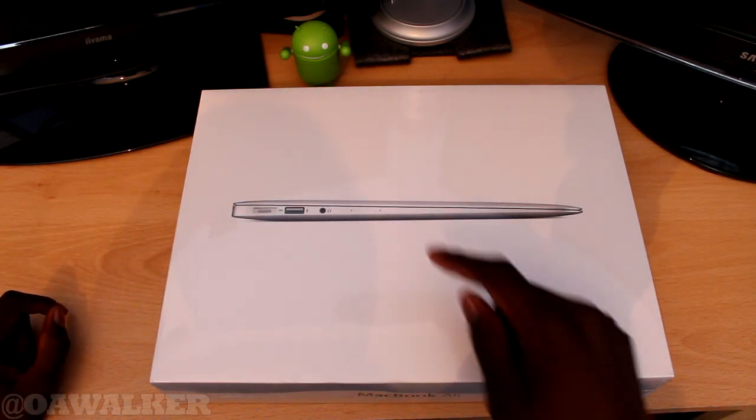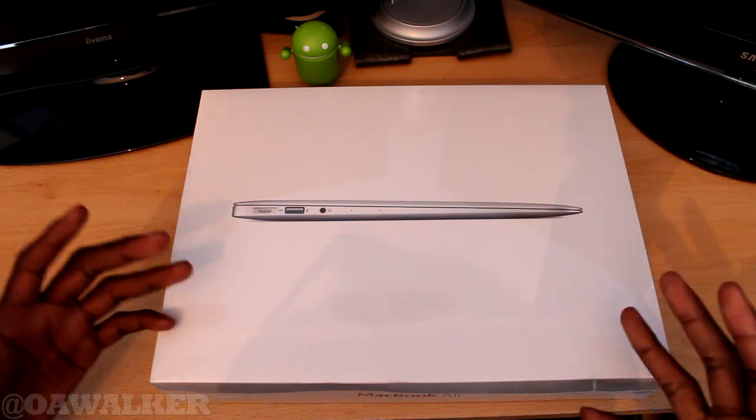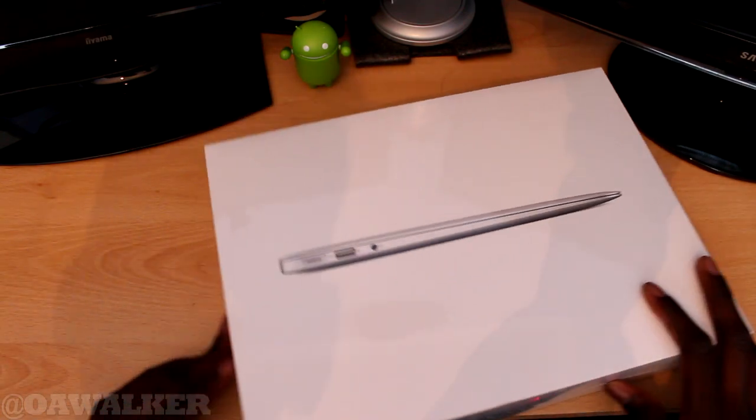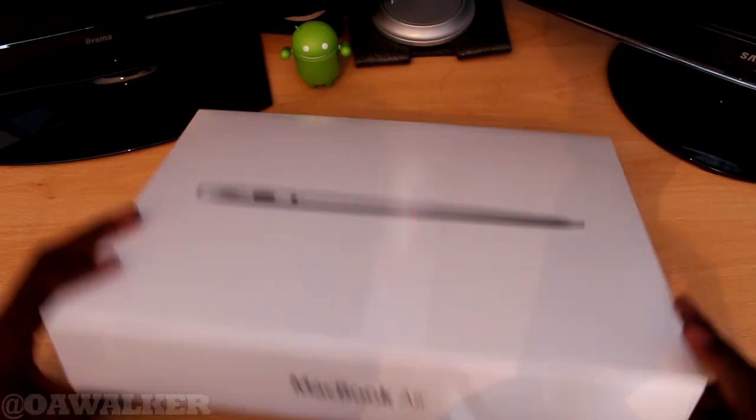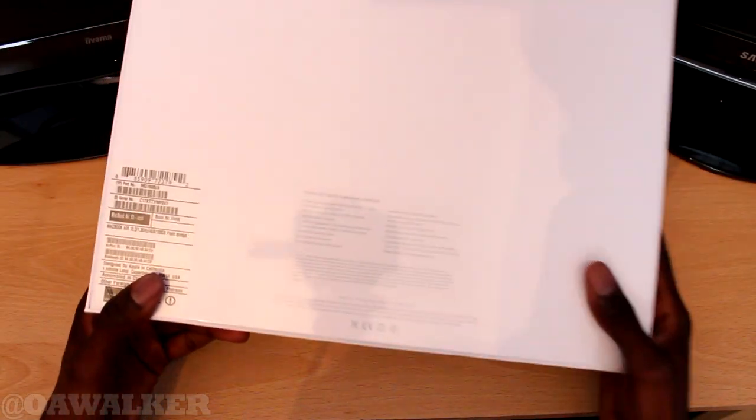You can tell it's the latest one because it's got the dual microphones right there. That's pretty much the only way you can tell this is the latest one and this is the box. You can see the specifications right there on the back.